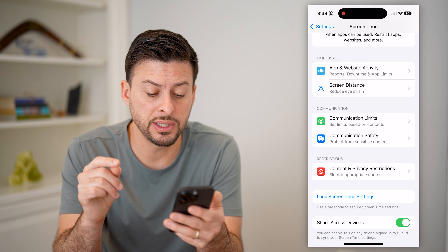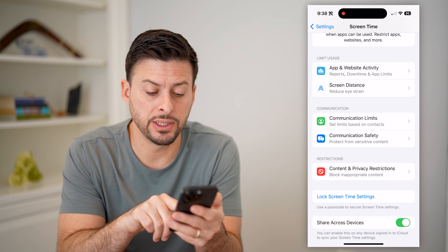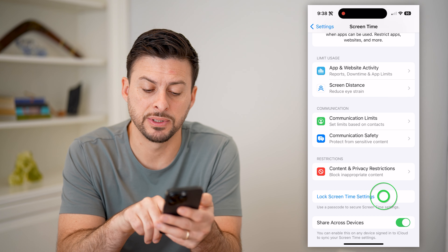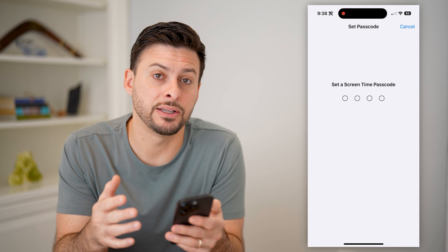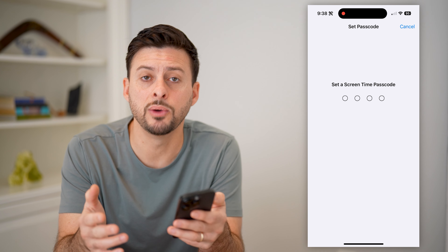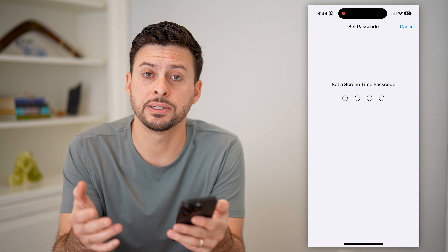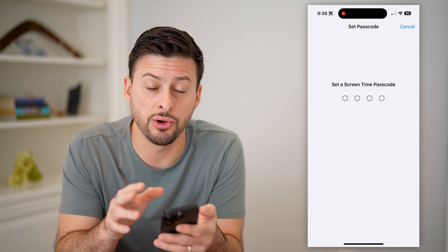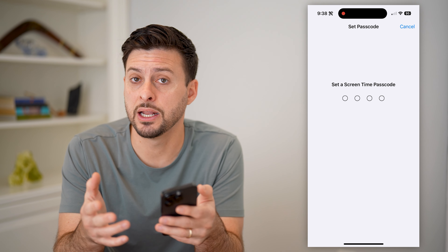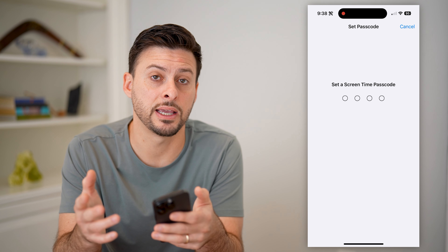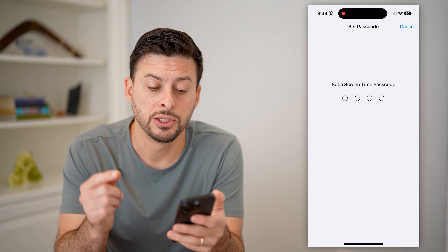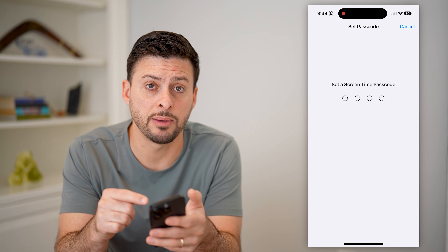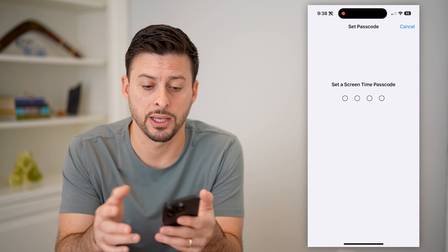You can scroll down to the bottom. The first thing that we will do is tap on Lock Screen Time Settings. The key is you need to set a certain password that nobody will be able to guess, because essentially, if they know this password, they can change these settings and then download any apps or go to any websites, including any gambling ones. So set a Screen Time password that nobody else will be able to guess.